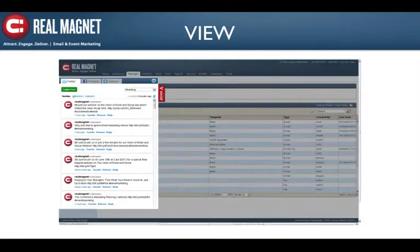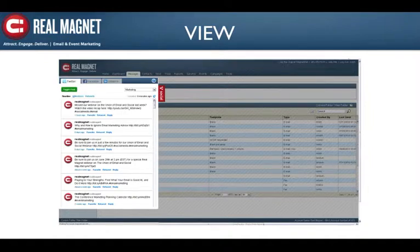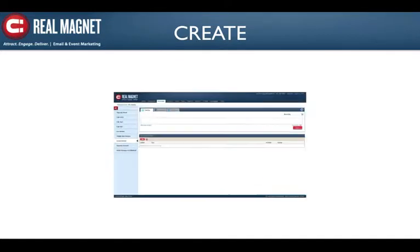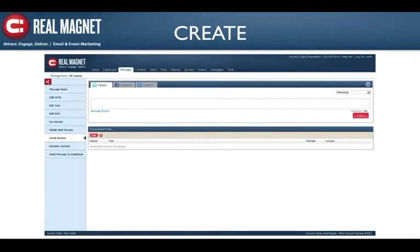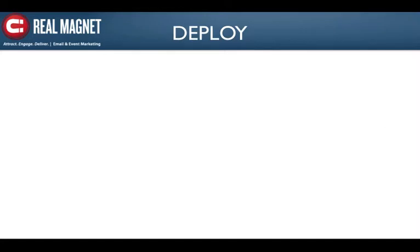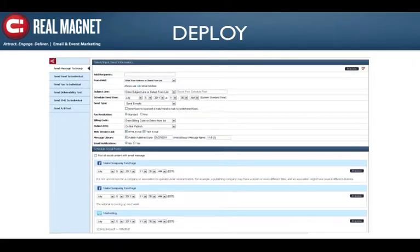View — you can view all your social feeds, Twitter and Facebook, from within the RealMagnet application. No more going to different sites to see this information. Create — you can create emails, tweets, and posts to your Facebook fan page, all with a few simple clicks from within the RealMagnet application. Deploy — you can easily schedule your emails and posts to go out at the same time or schedule each independently for maximum impact.